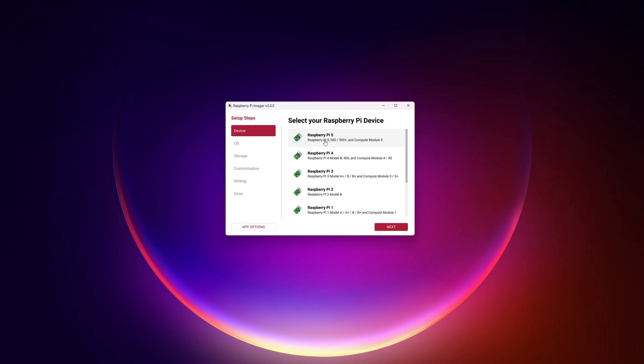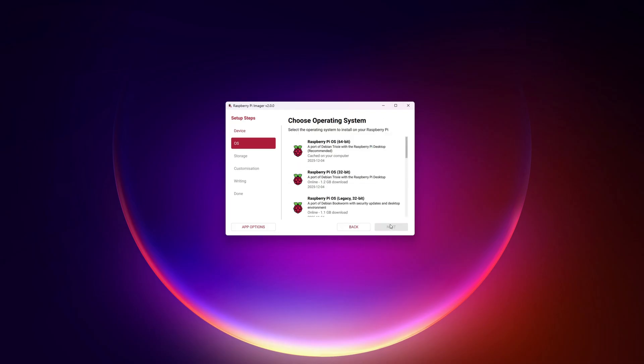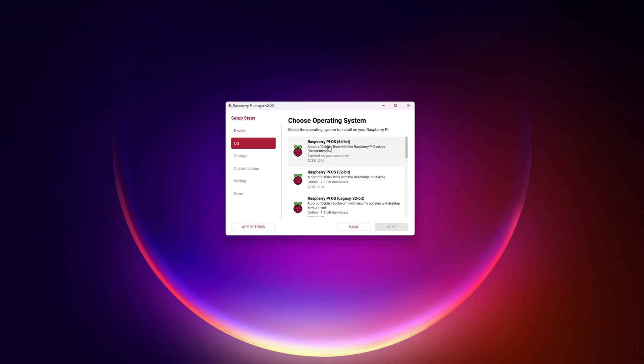For me, I'm going to go to Raspberry Pi 5. I've already downloaded this image before, so it's already cached on my system — there's a file downloaded somewhere on my computer. When I go to write this, it does not need to download it again; it simply uses the same image as before. I'm going to click on the first one that says Raspberry Pi OS 64-bit.